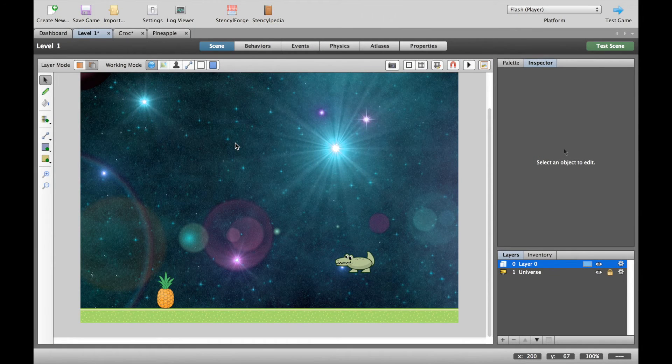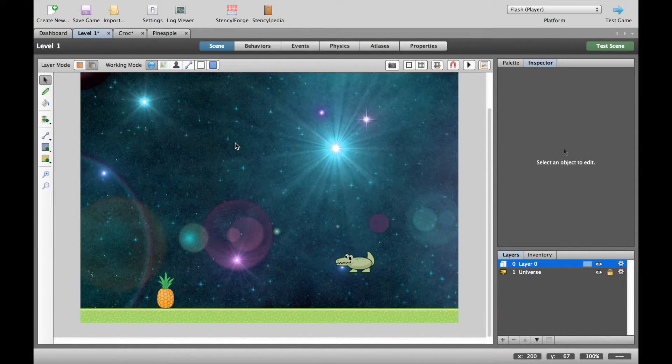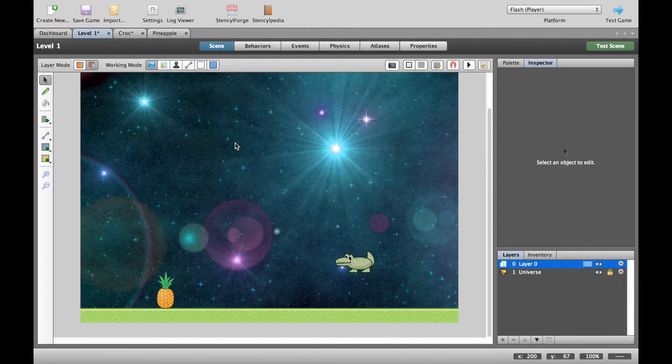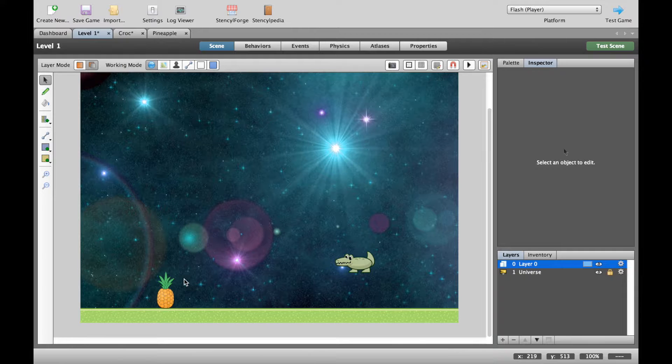In this video we're going to take our collisions one step further and set up the pineapple like a real baddie. So what we want to do is have a situation where the pineapple's not just sitting on the floor doing nothing,